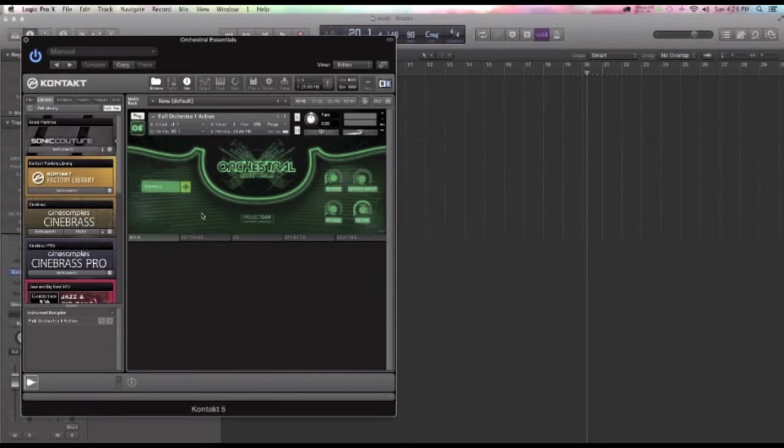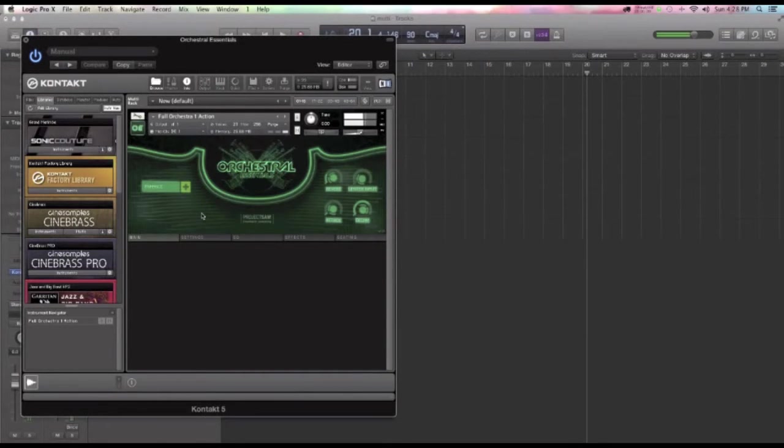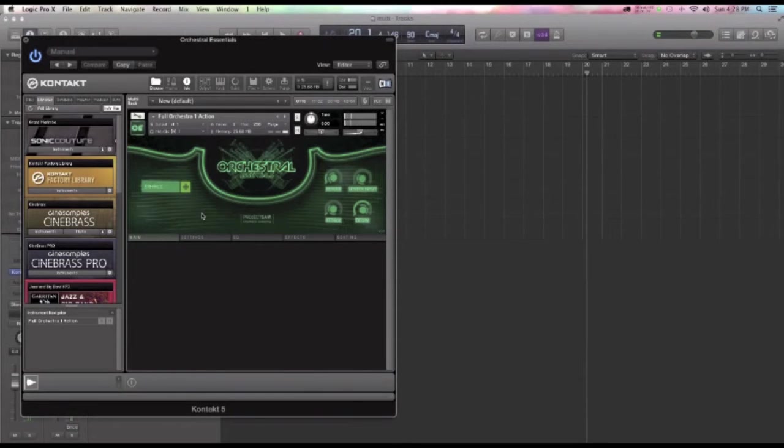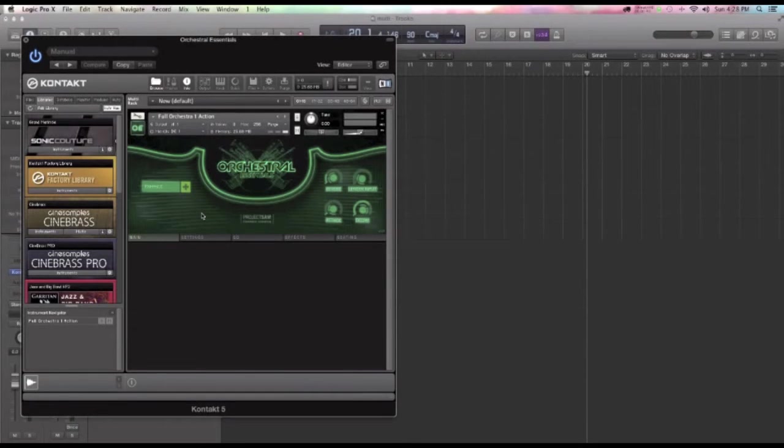timpani, low brass hits. As you keep moving up, you just get into the string articulations and high brass. And that's really what they're doing in this program and it's become wildly popular.